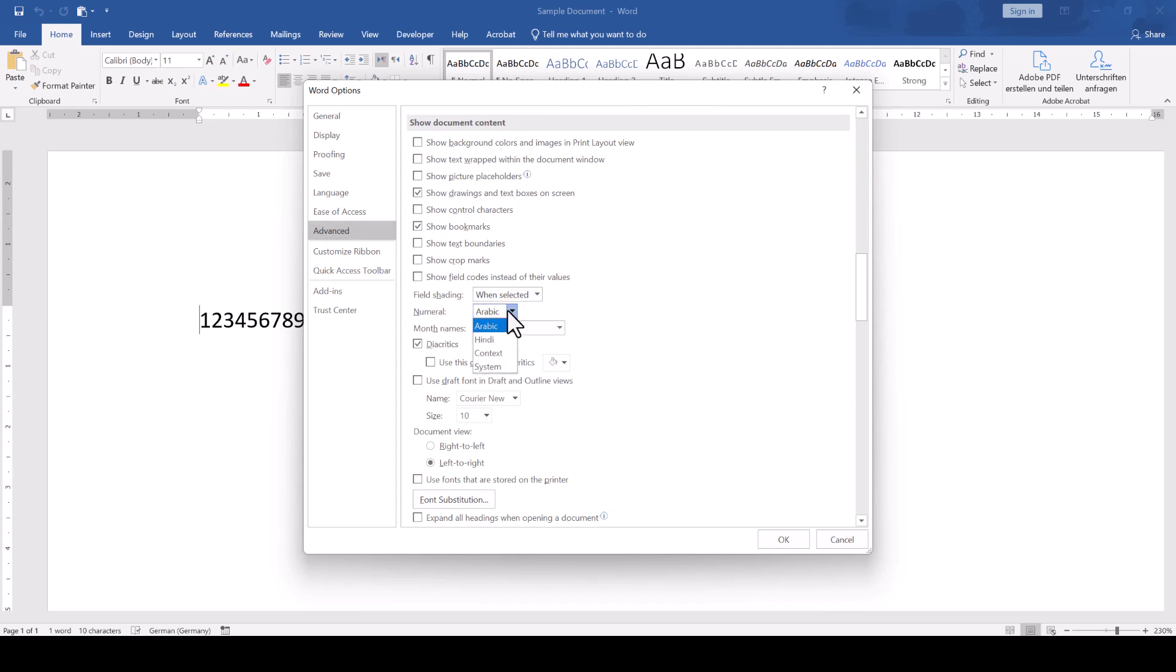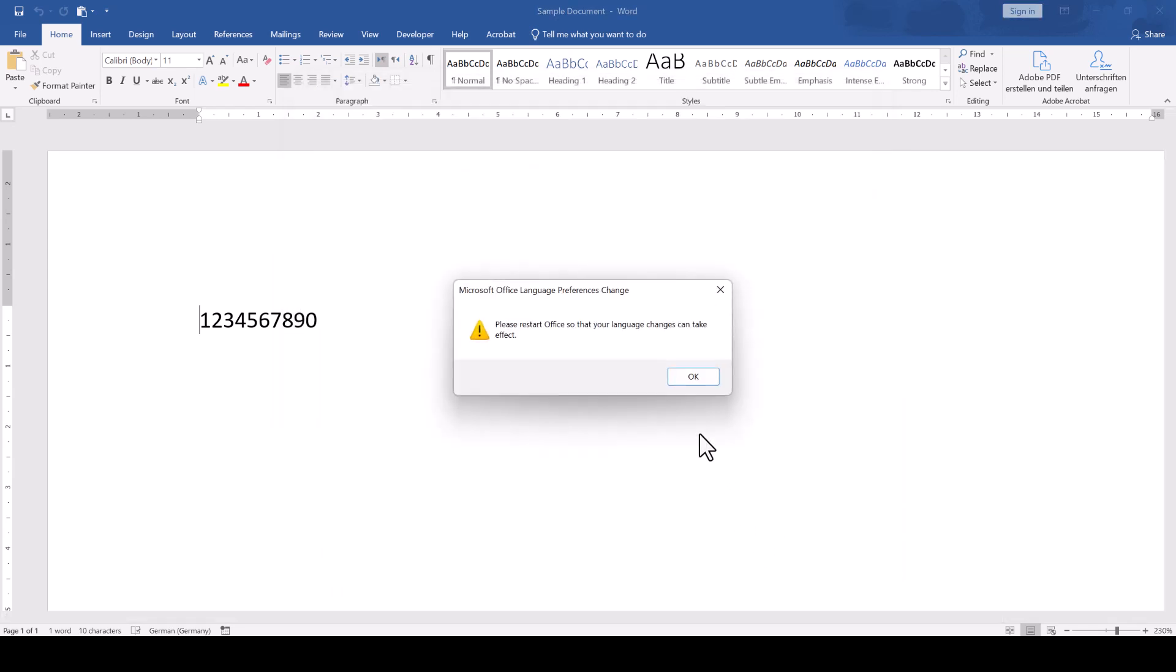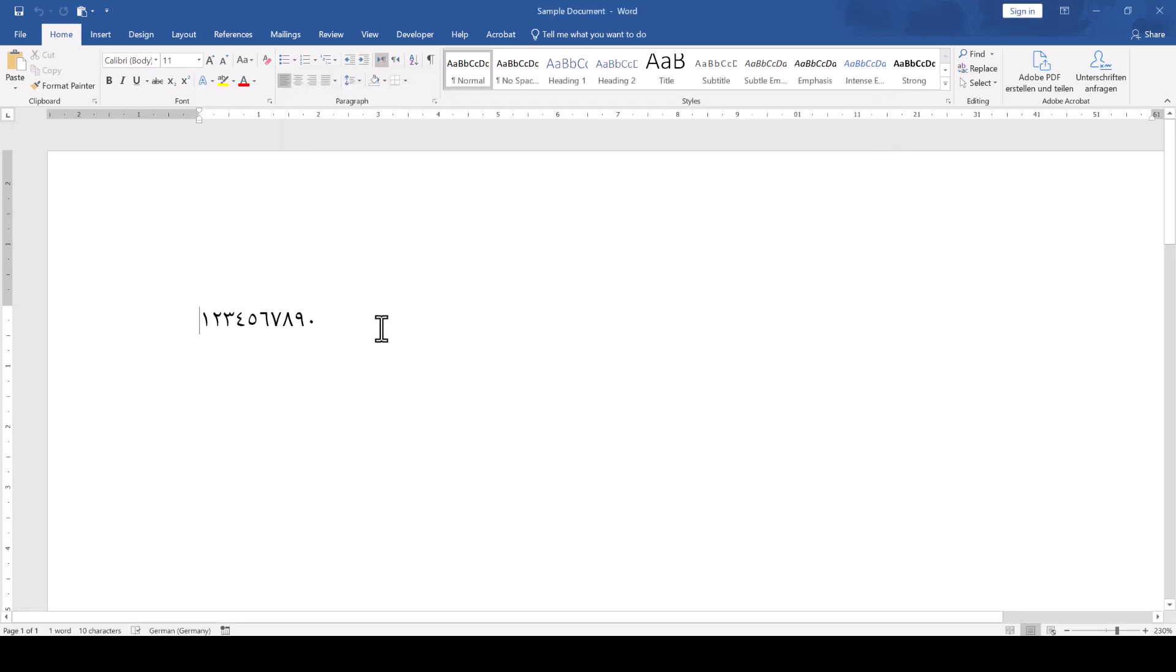In case your whole computer system is set to Arabic, you can simply select System, otherwise you will have to select Hindi. Once you confirm everything with OK, the numbers will be shown in the Eastern Arabic format.